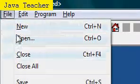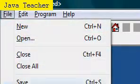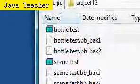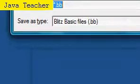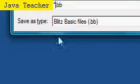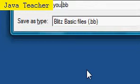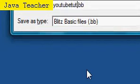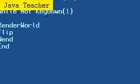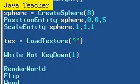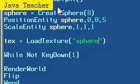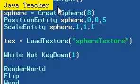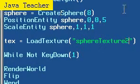File, save as, project 12. And let's make it YouTube tutorial. There we go. Just save that as some kind of random name but make sure it's in the project 12 folder. And text equals load texture, sphere texture 2.